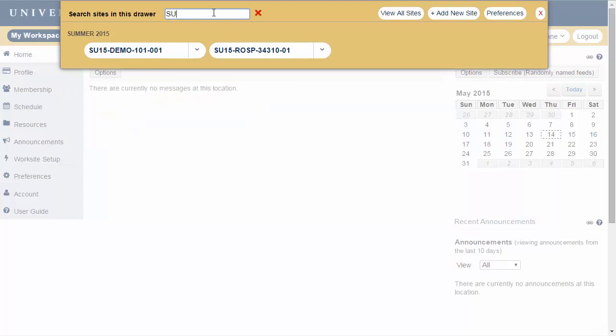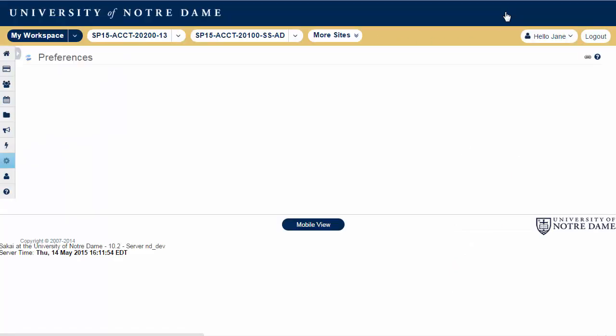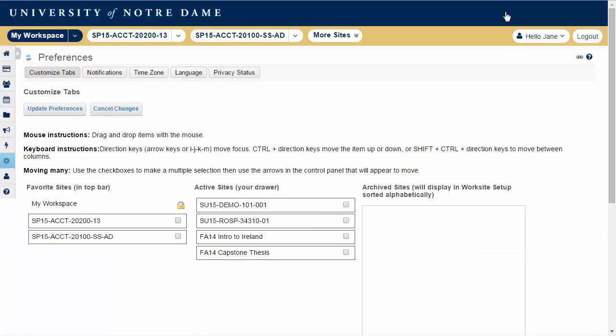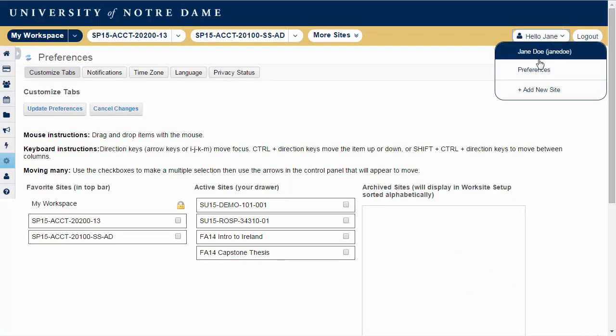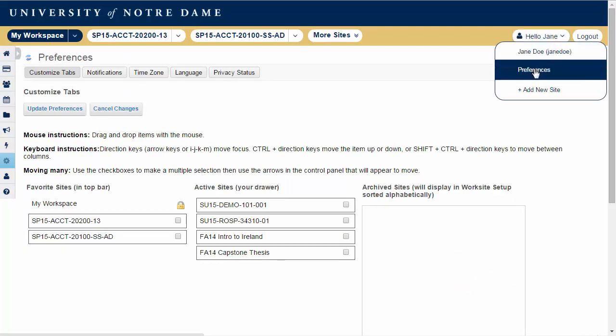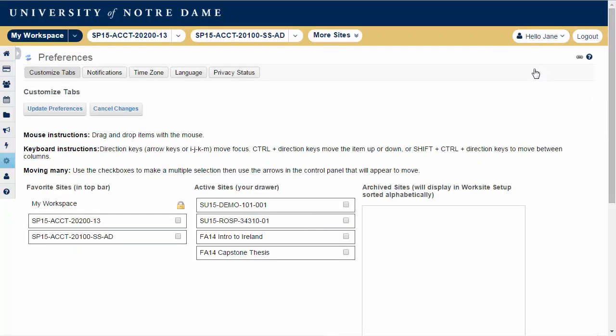To change how the sites are displayed in the site ribbon, click Preferences. You may also get to the Preferences area from the drop-down menu under your username or from the Preferences link in the left navigation menu.